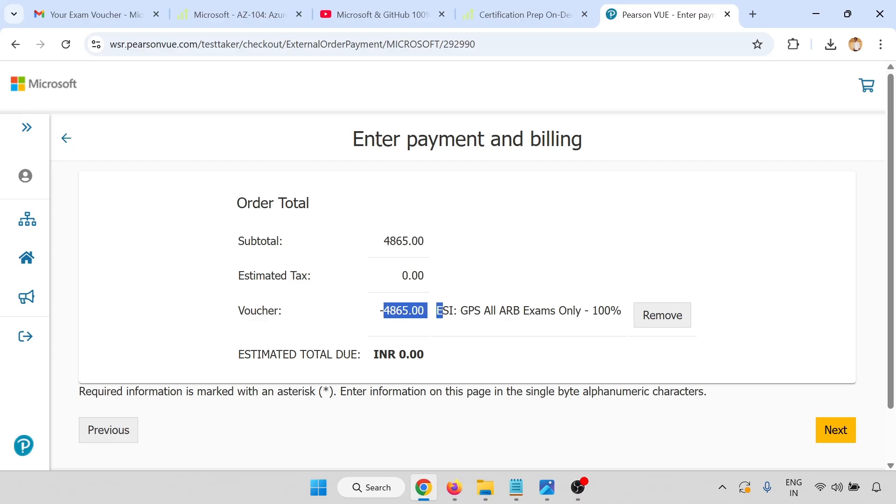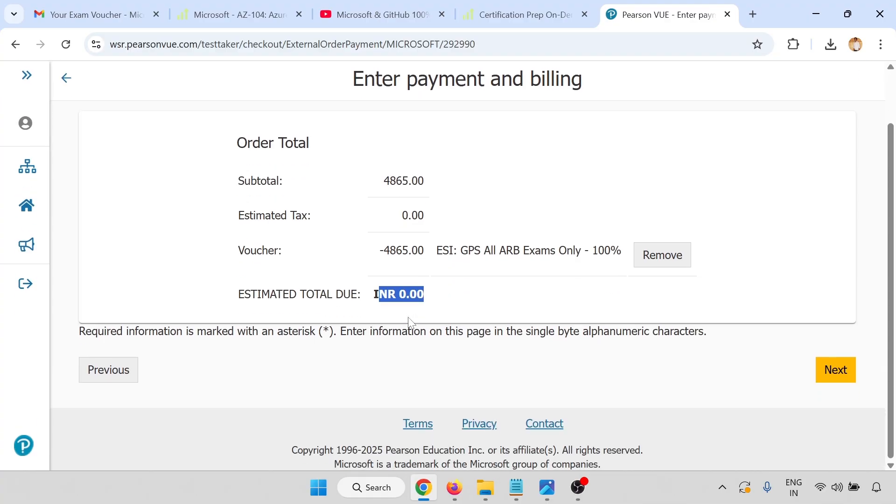Automatically the voucher is applied, 100 percent voucher, and this will become zero rupees. This becomes zero rupees, then click on next.